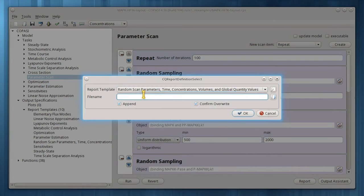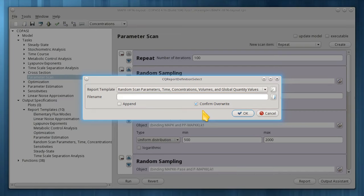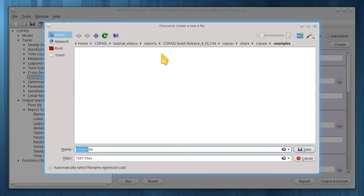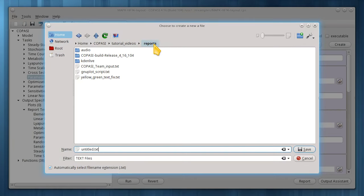Rather than appending results to the same file with each subsequent run of this task, I'll uncheck append to overwrite the file with new data from each run. I'll leave confirm overwrite checked to remind me in case I want to save the data from the last run. I'll make sure to type or choose a file name since no report will be generated without that.